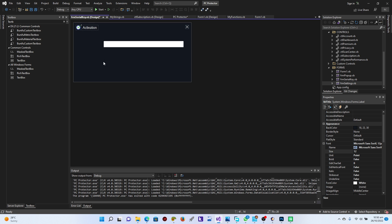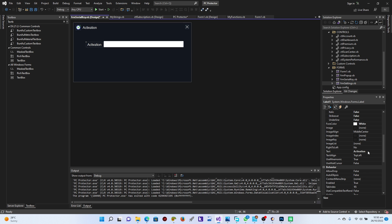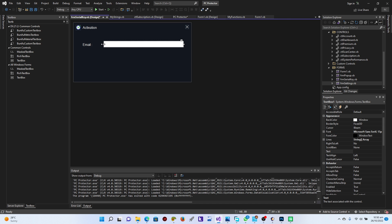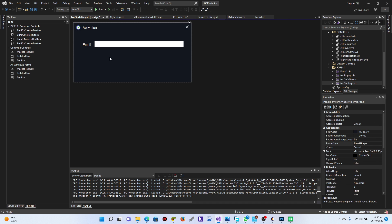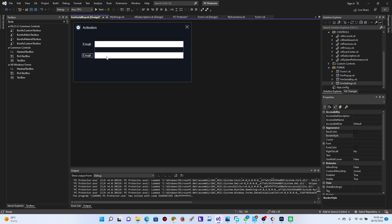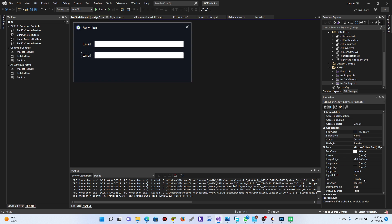So I'm just going to copy this label and paste it one more time for the email field. Then let's copy and paste it once again and label it 'Serial Key'.